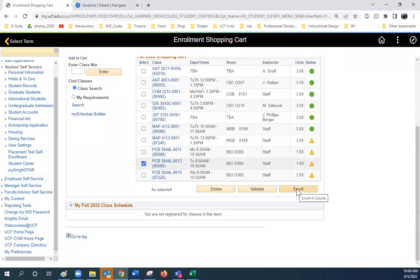You have until the add-drop swap deadline of the semester to be auto-enrolled from the wait-list.